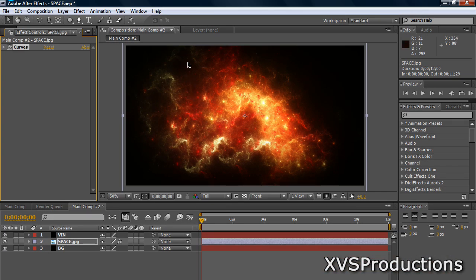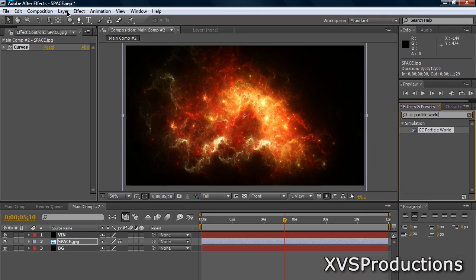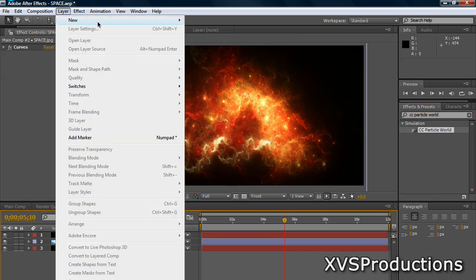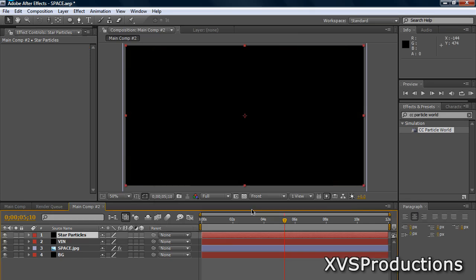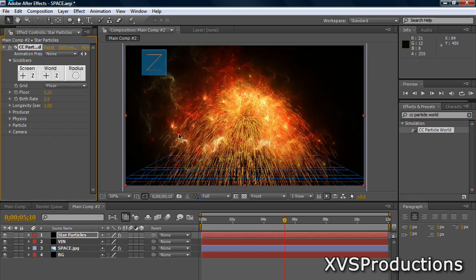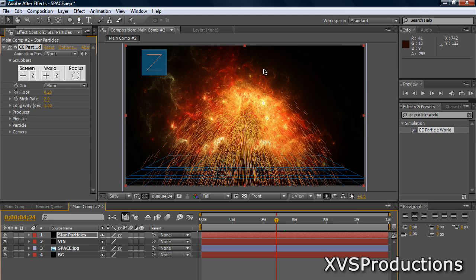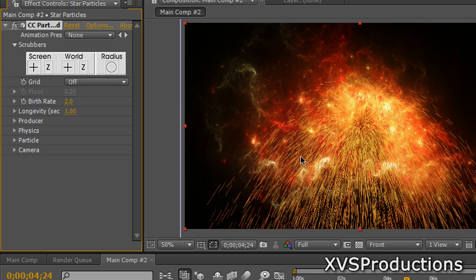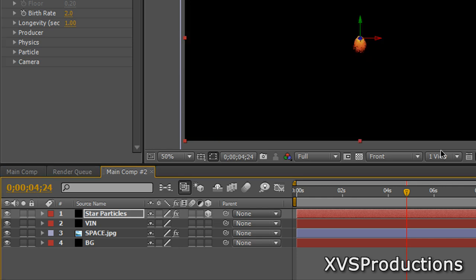Now let's create our 3D stars. There aren't many stars right now and they're all 2D and flat — they're not moving. Move forward in the timeline to about 5 seconds. Go to Effects & Presets and search CC Particle World — found under Simulation. Create a new black solid, name it Star Particles, make comp size, black, click OK. Click and drag the CC Particle World effect onto the Star Particles layer. You now have emitting particles. Change the grid to off. Then hit the 3D switch knob on the Star Particles layer to enable 3D.